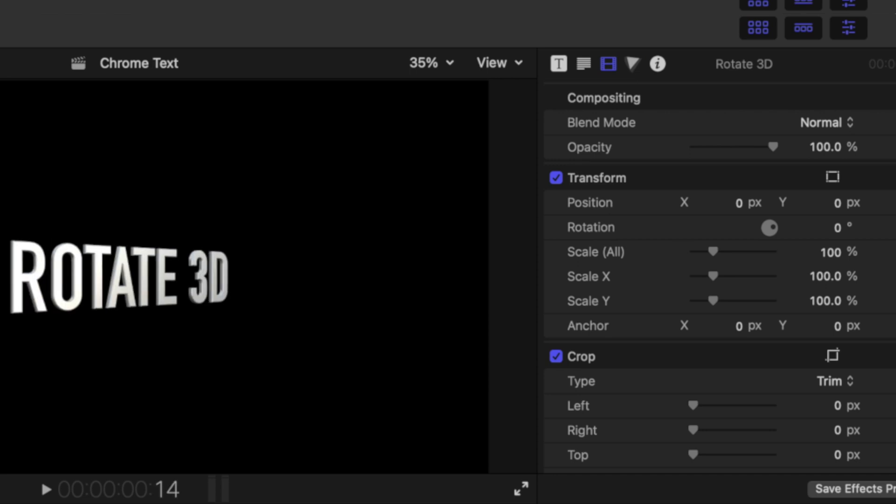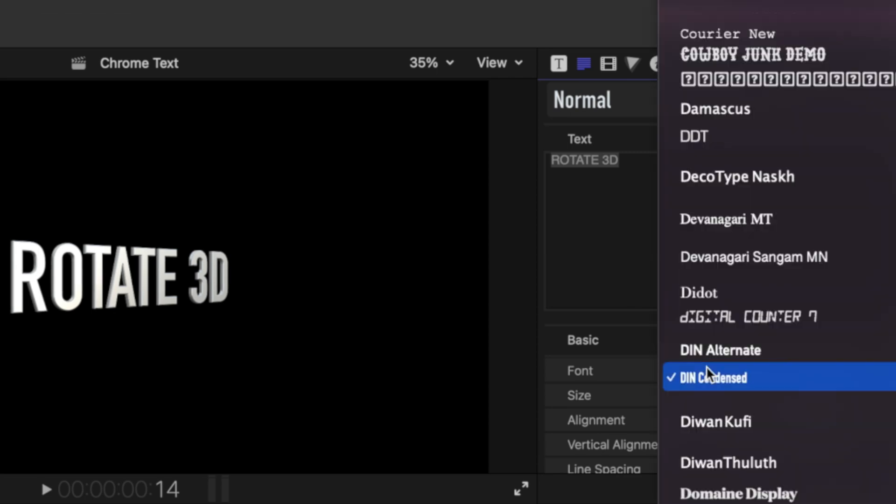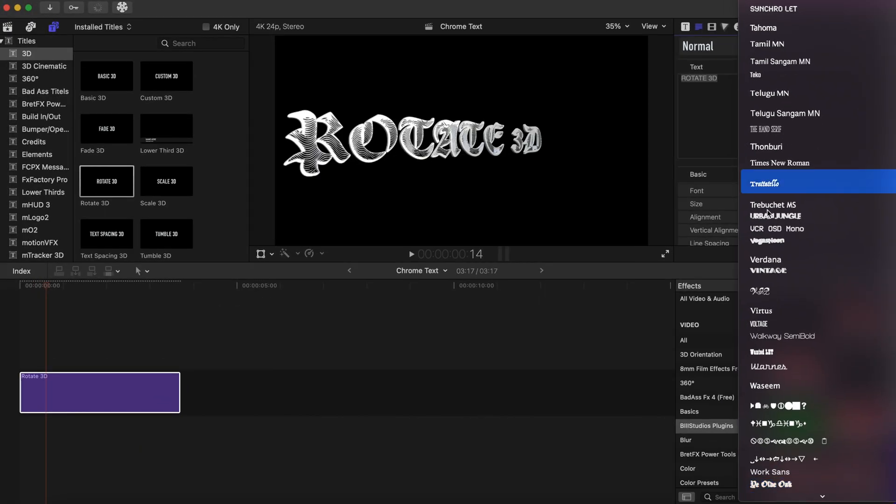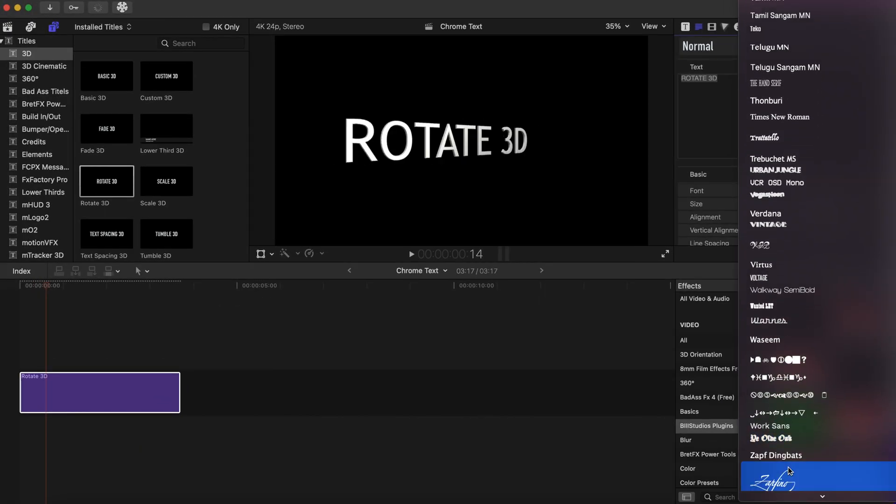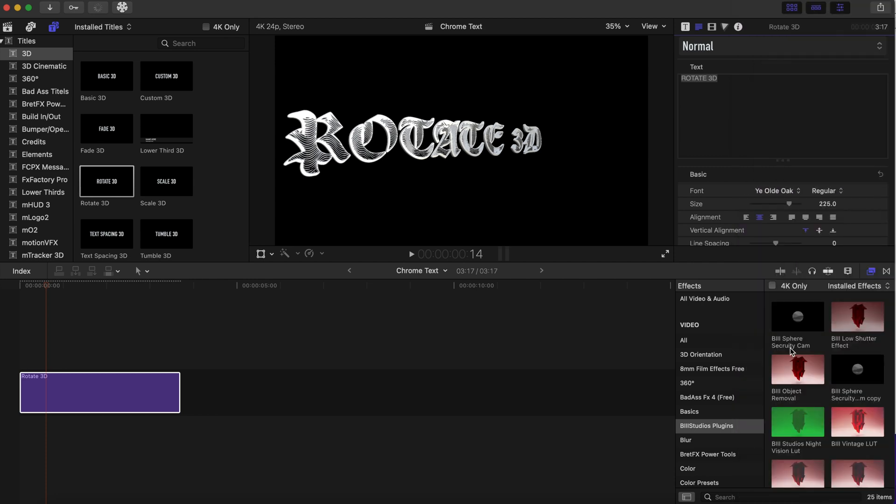We're gonna go to the inspector tab for the text inspector, and we're gonna change the font. The link will be in the description for you to download, and it's called Ye Old Oak, something like that.